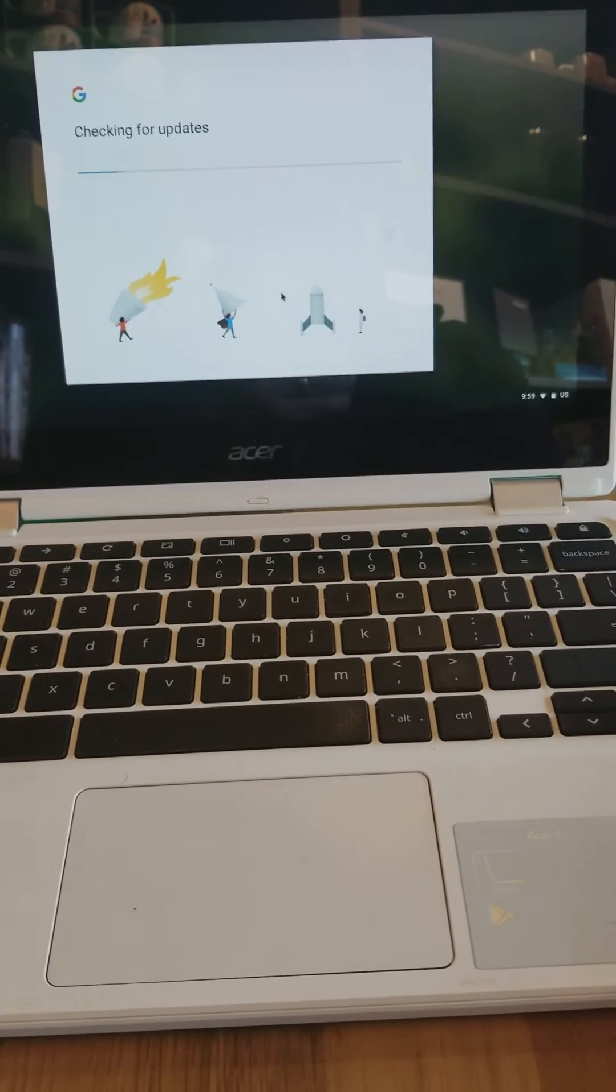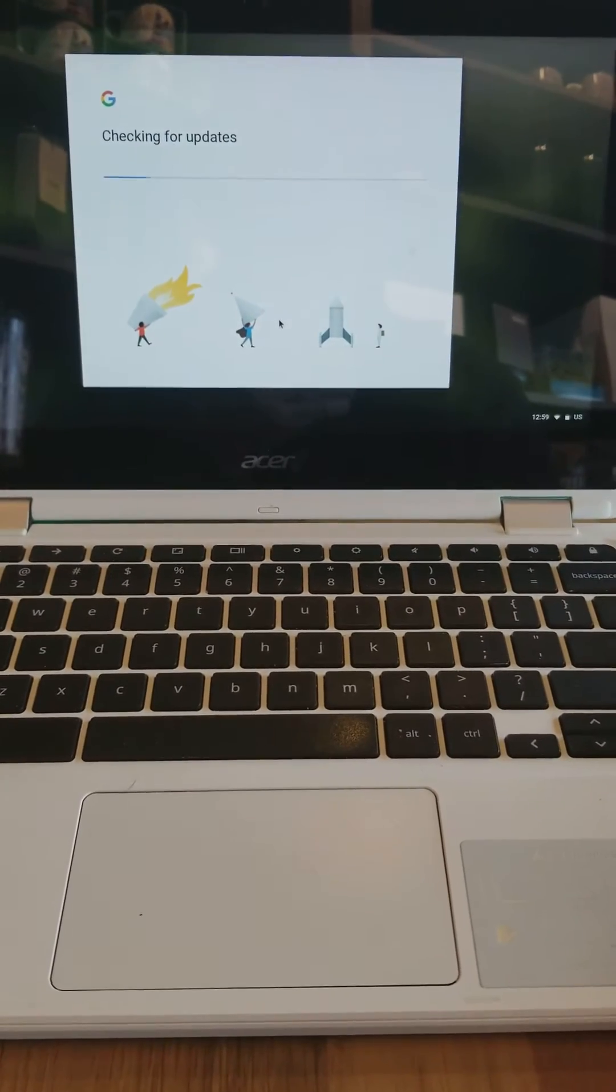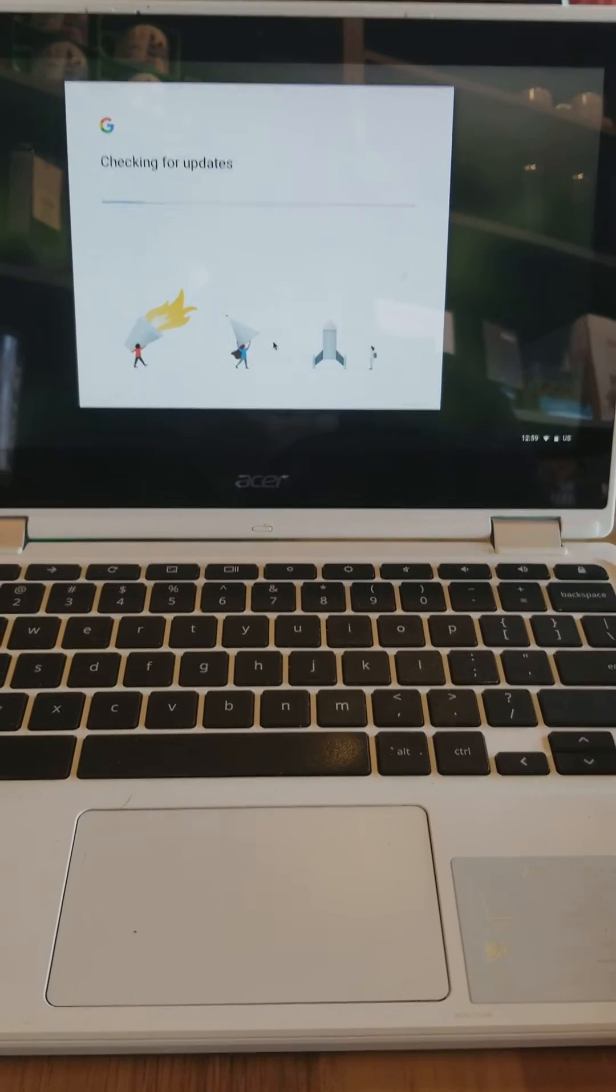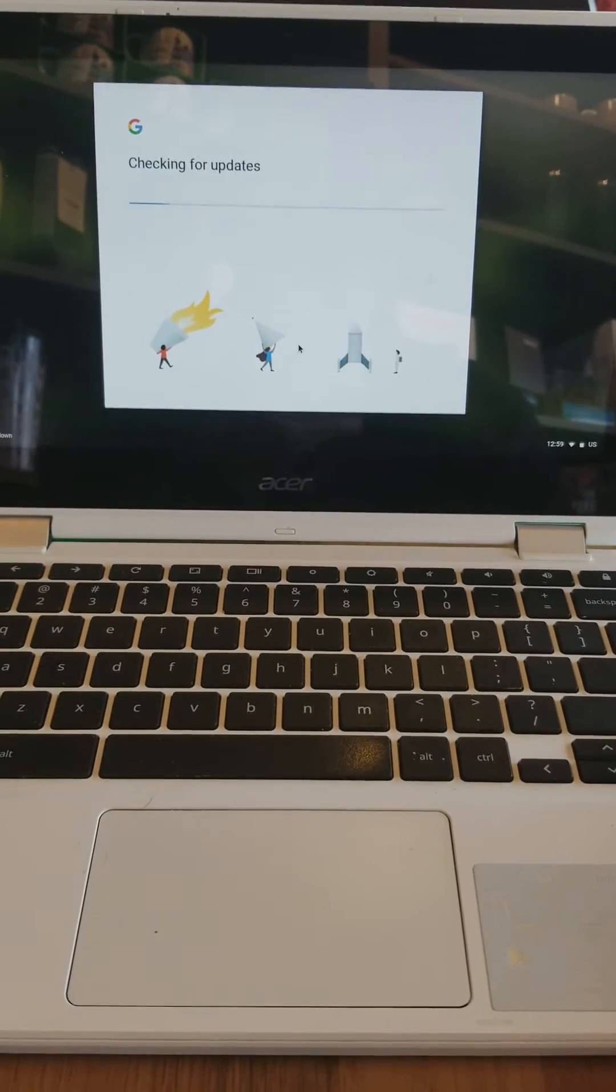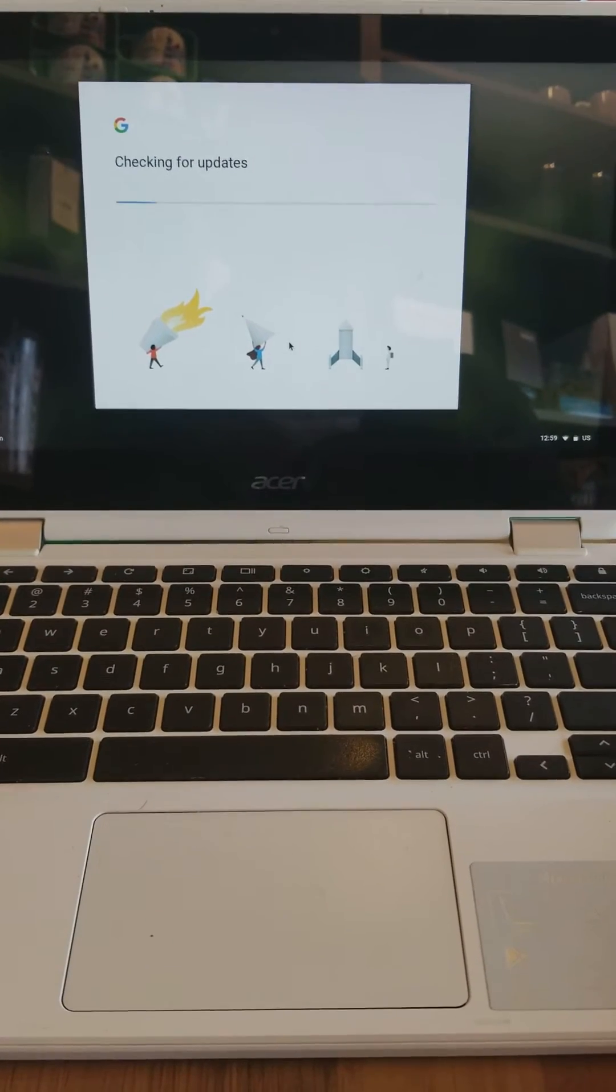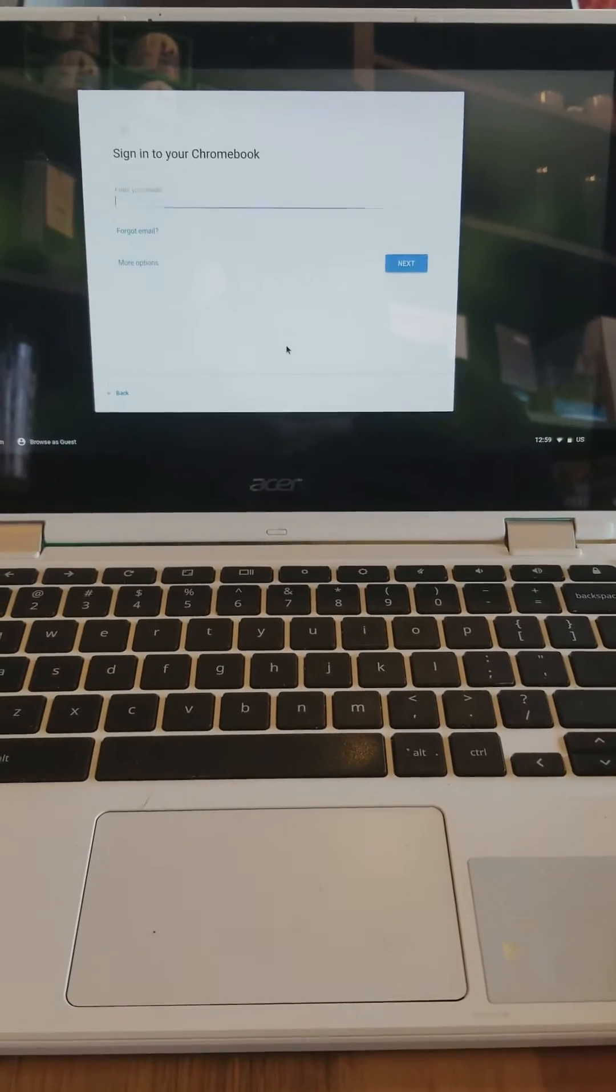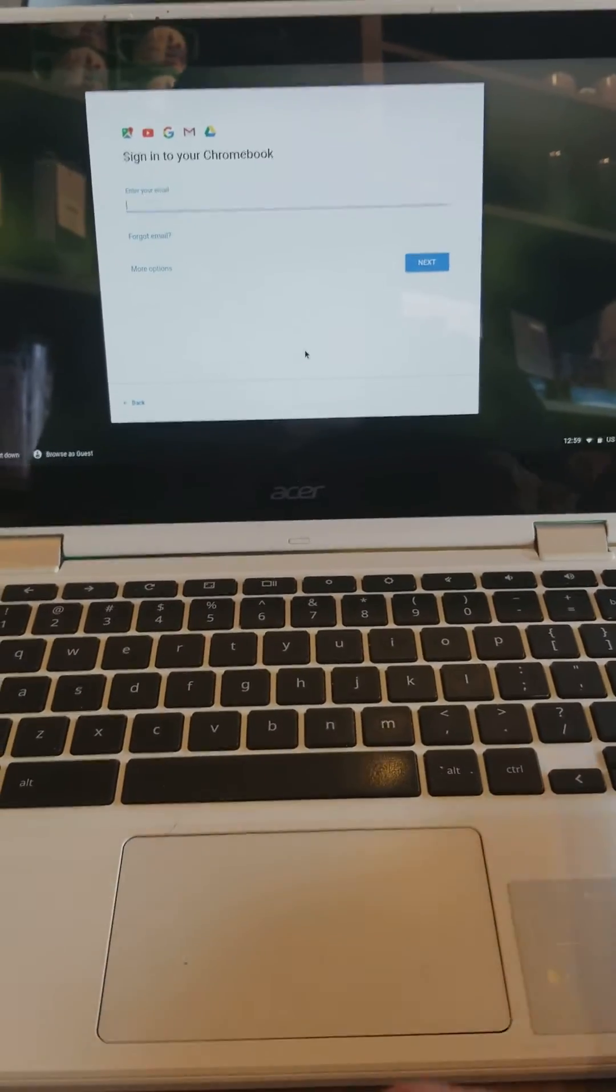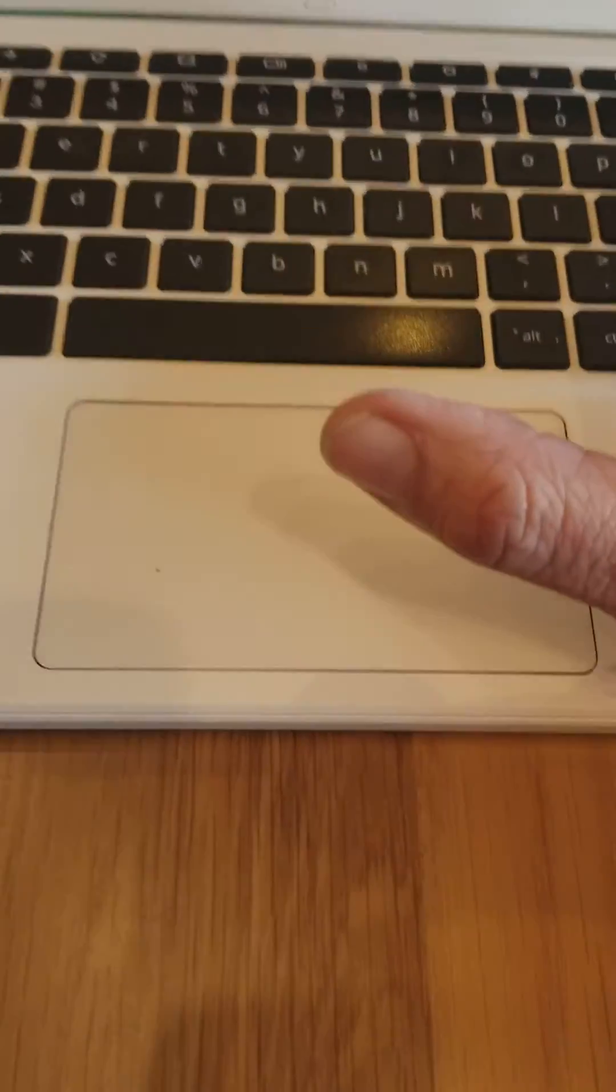Accept. Then it's going to check for updates. And it's checking for updates. It shouldn't be too much because I already did this. Then I'm going to type in my email address.